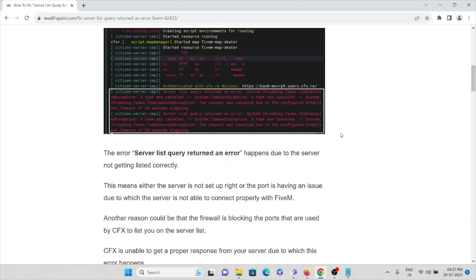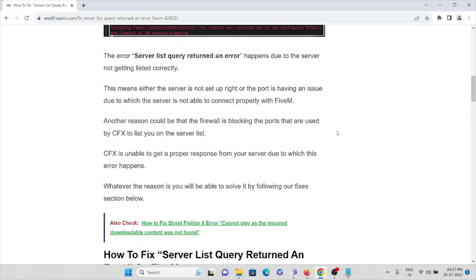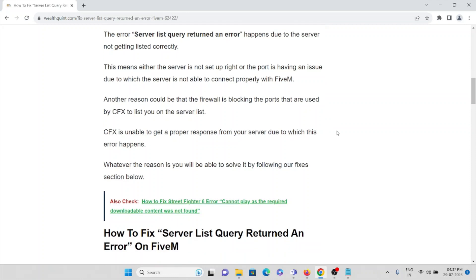The error 'server list query return an error' happens due to server not getting listed correctly. This means that either the server is not set up right or the port is having an issue due to which the server is not able to connect properly with FiveM. Another reason could be that the firewall is blocking the ports that are used by CFX to list you on the server list. CFX is unable to get a proper response from your server due to which this error happens.